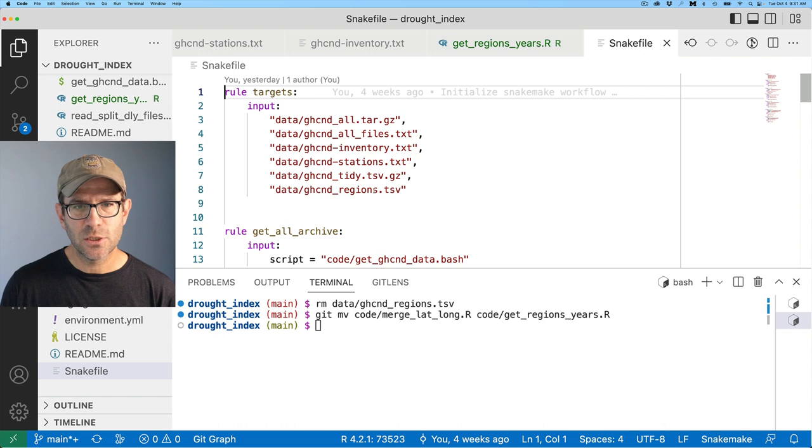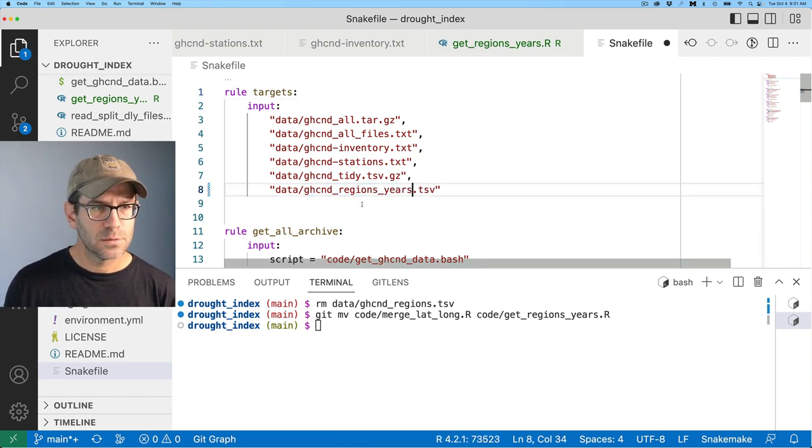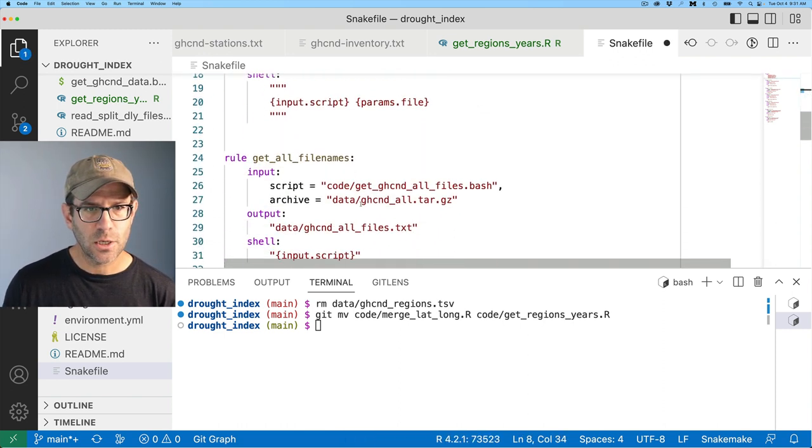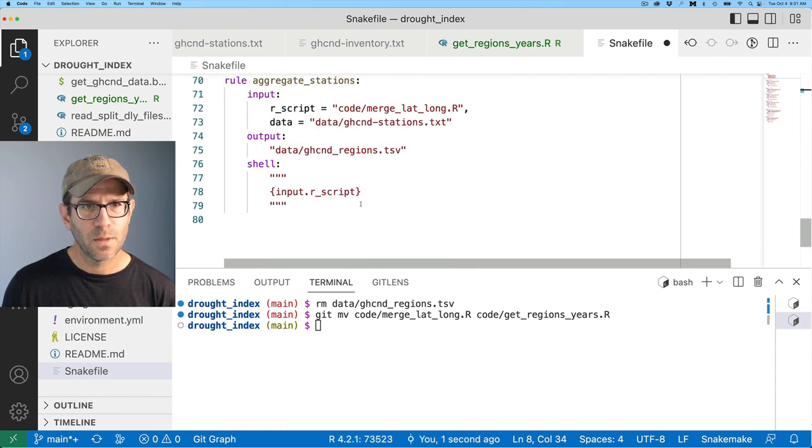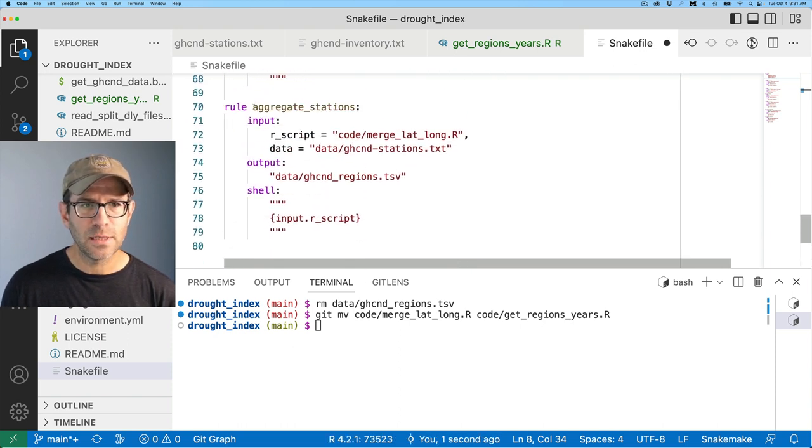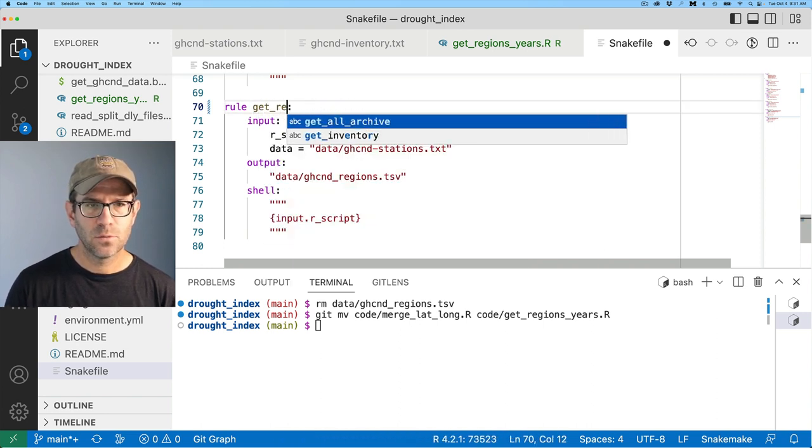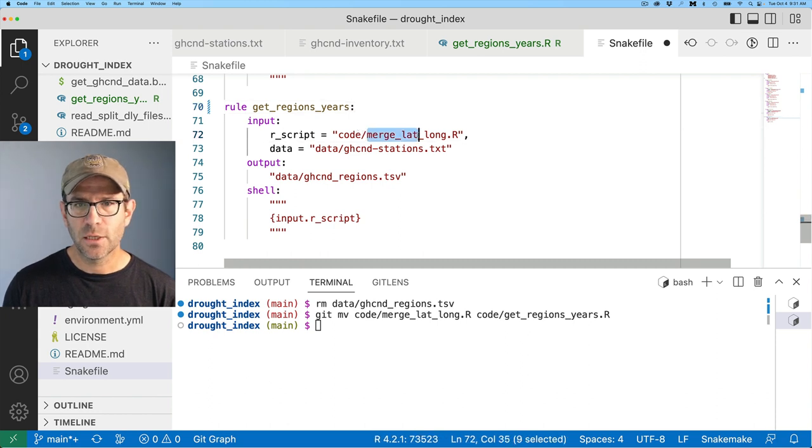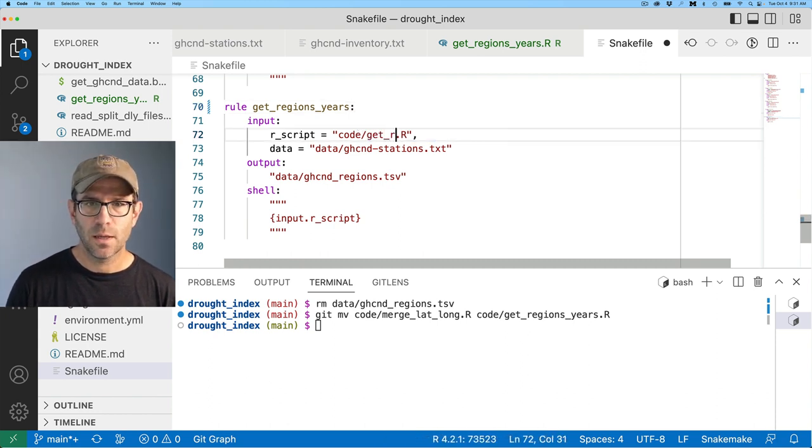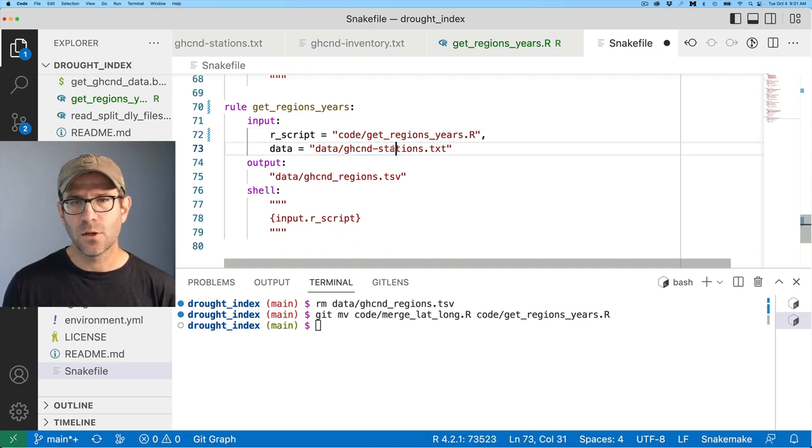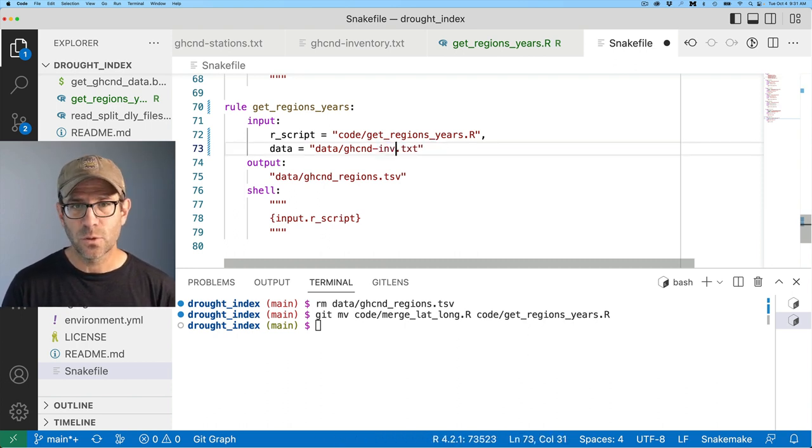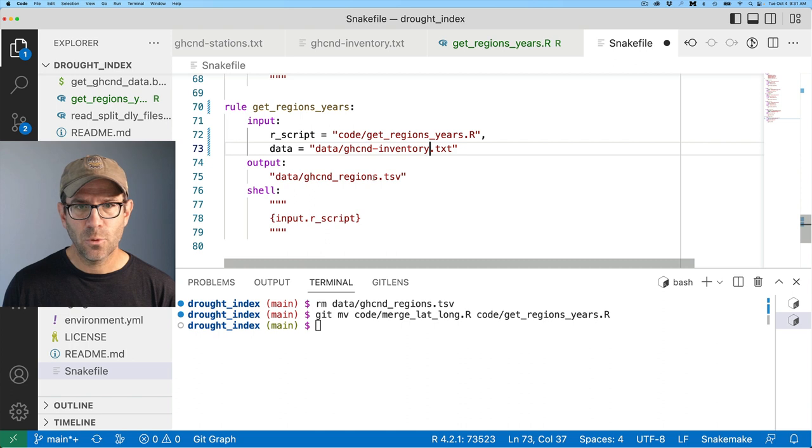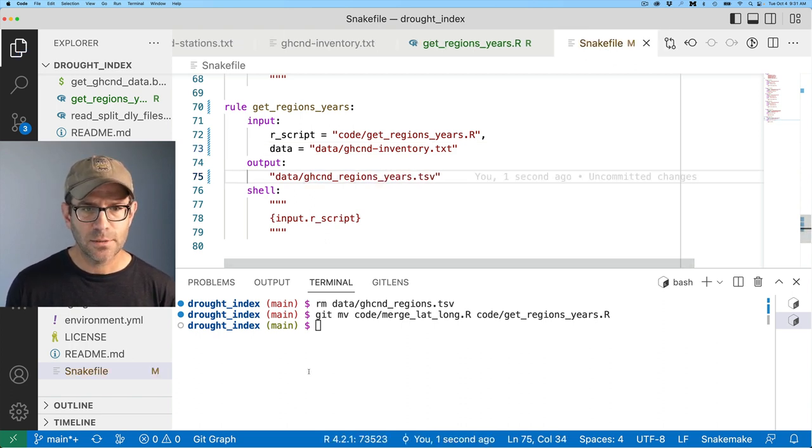And if we come down to snakemake now, again, I call this GHCND regions years to get that to be the correct target. And then if I come all the way down here, I did rule aggregate stations. I want to go ahead and do get regions years. And then my code that changed, right? And so that now is code get regions years. And that's the input data. No, it's not because that was stations. Now it's inventory dot TXT. And the output as we saw was GHCND regions years.